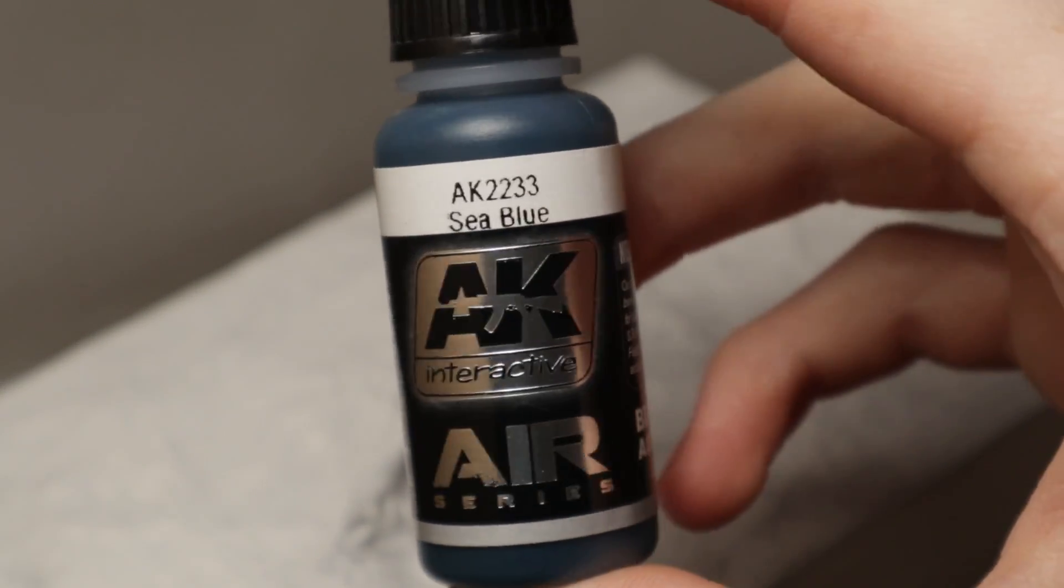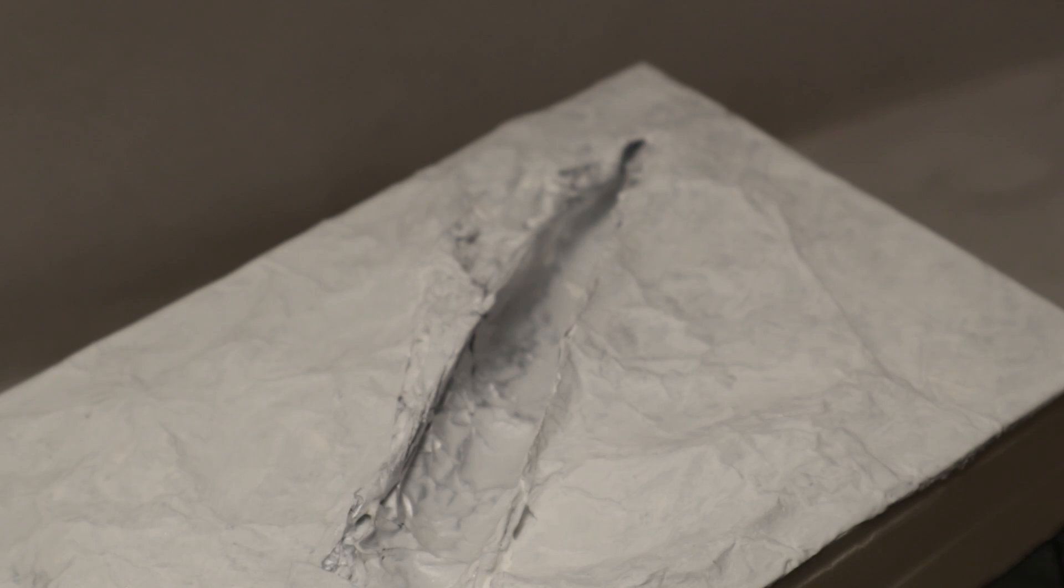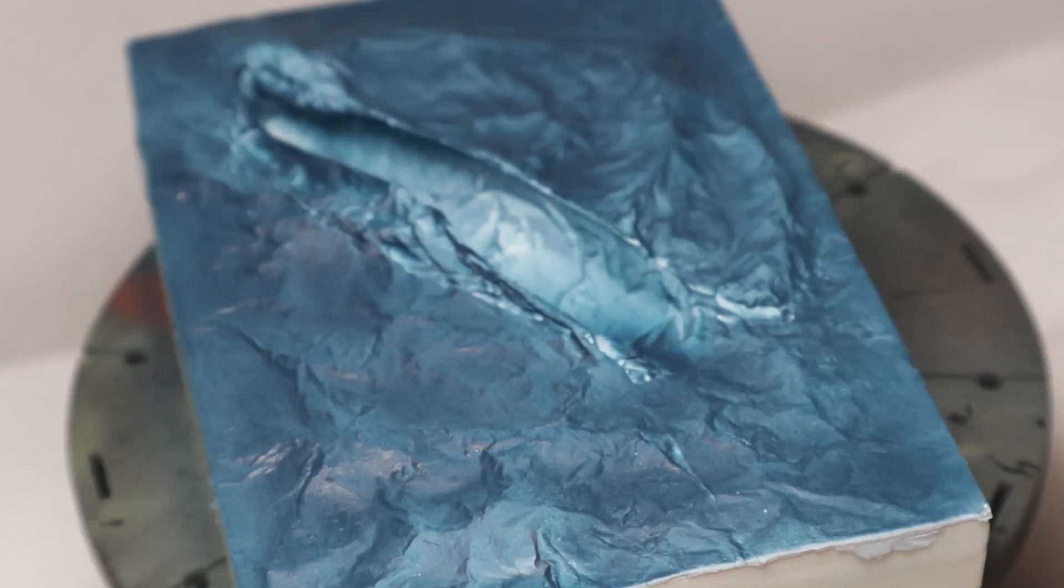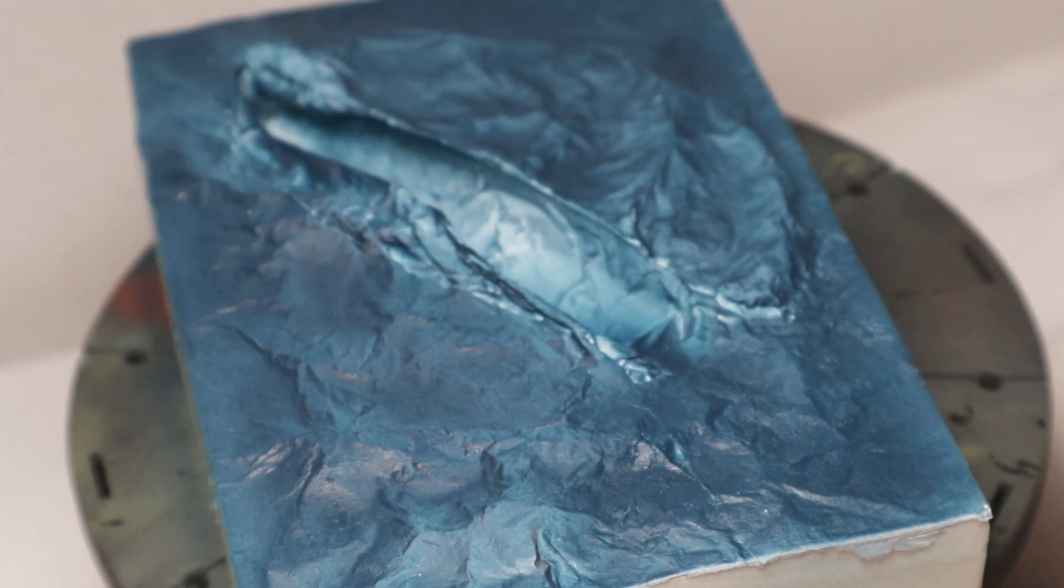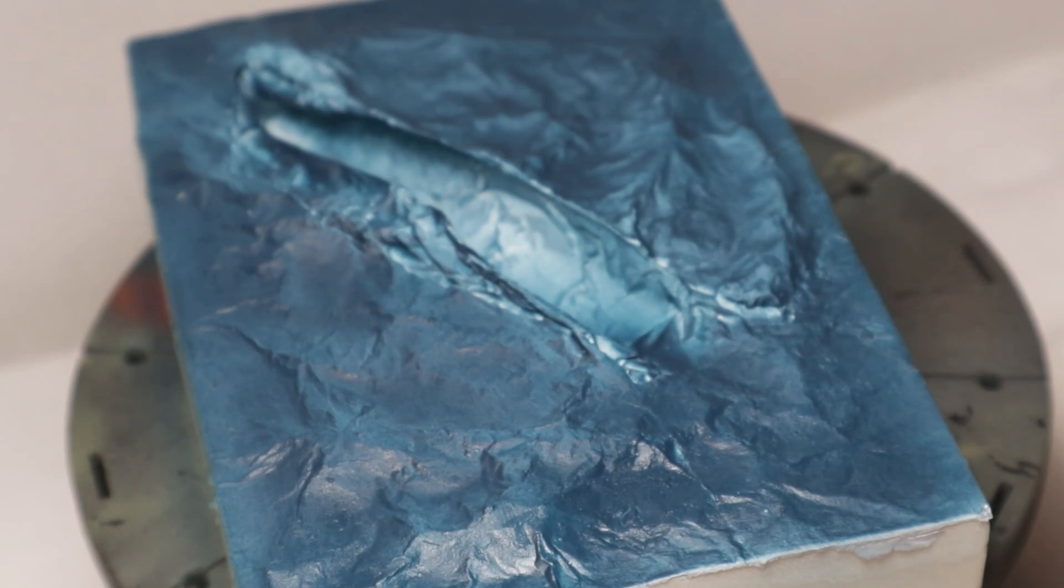This sea blue from AK Interactive is used as the base layer of blue. I am using a 0.5mm nozzle on a cheap Fengda airbrush. Already the diorama looks a lot more like an ocean.